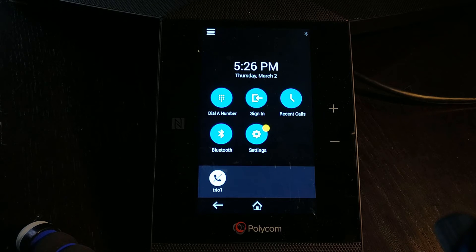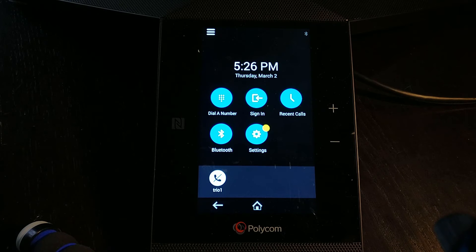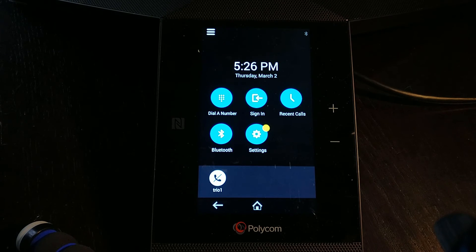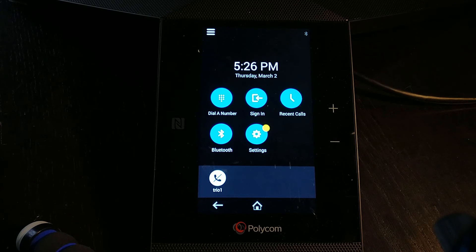So that's come up correctly and now I'll attempt to connect to Skype for Business and we should be good to go. We'll just wait for a moment hopefully we'll see that occur.